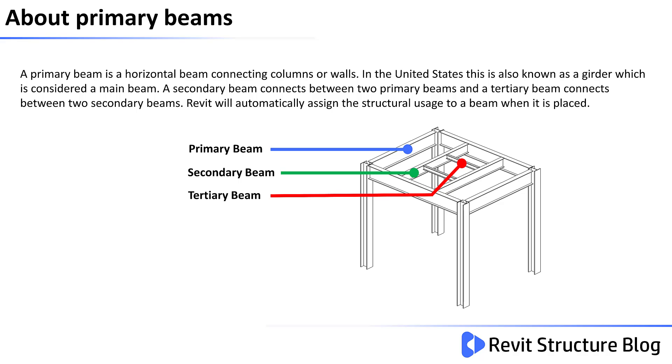In the United States this is also known as a girder which is considered as a main beam. A secondary beam connects two primary beams and a tertiary beam connects between two secondary beams. Revit will automatically assign the structural usage to a beam when it is placed. On the diagram shown below the primary beam is shown with the blue leader, the secondary beam is shown with the green leader and the tertiary beam is shown with the red leader.